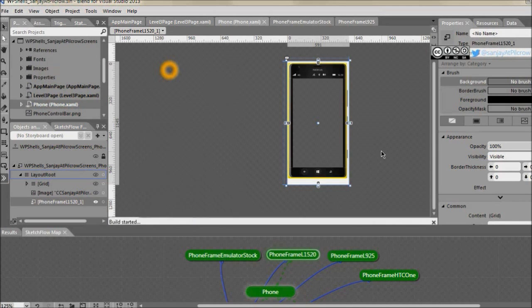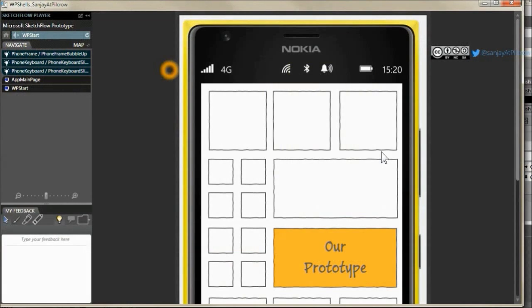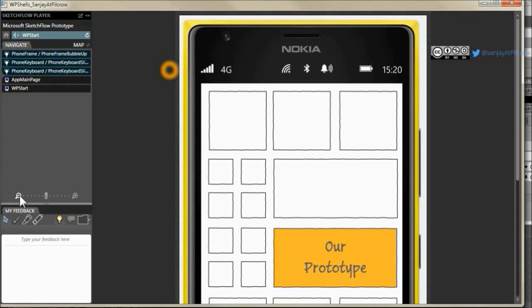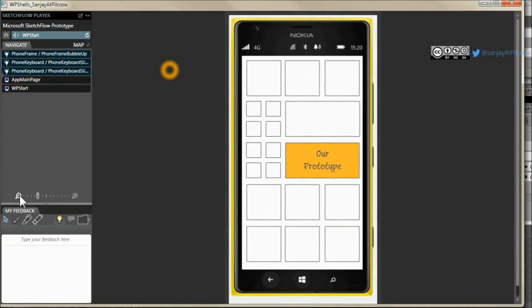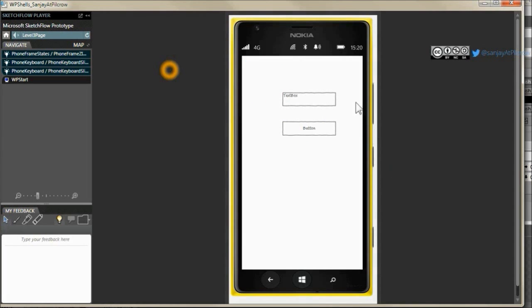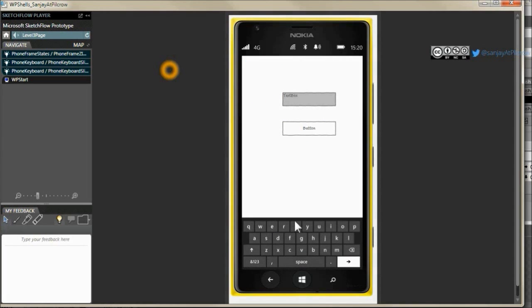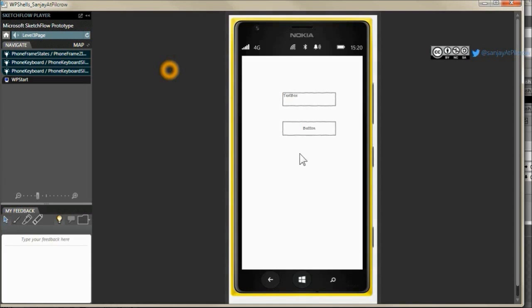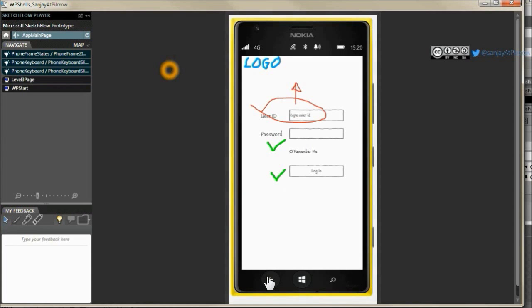Run your project again and you will see you have Lumia 1520 as your container and it'll change in all your screens. So I go to level 3, you have this and keyboard would slide out. It's as simple as that.